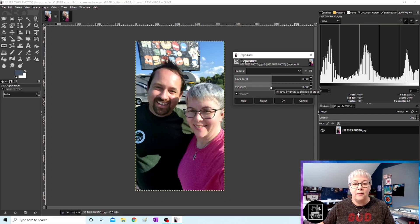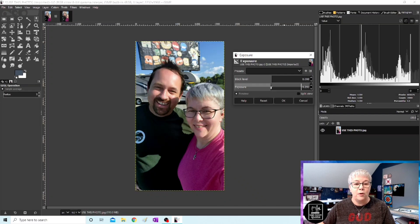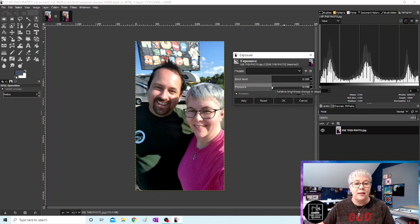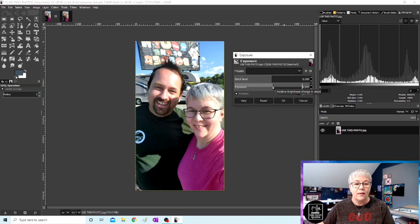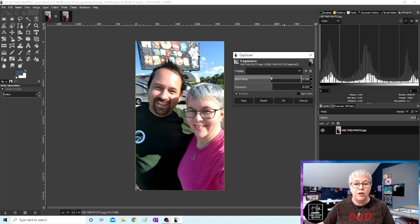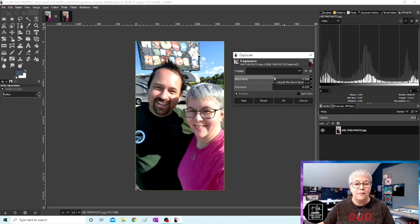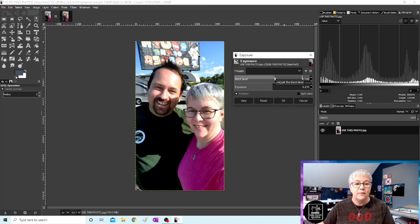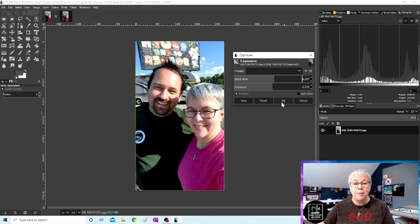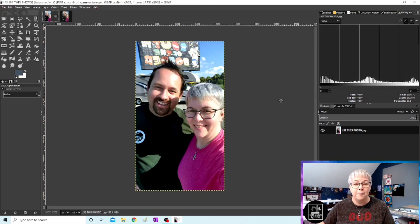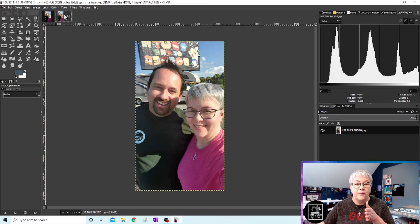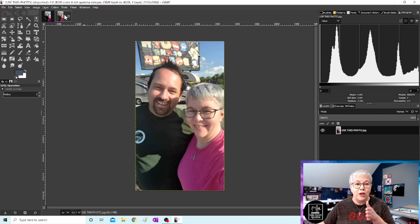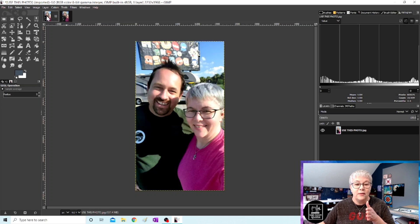So let's adjust the exposure just a little bit. I'm going to brighten this photo up just a touch. And I'm going to adjust the black level just a smidgen. I think that looks really good. So I'm going to say okay. So now let's toggle back to the original photo. See my pink shirt. It looks much better, right?